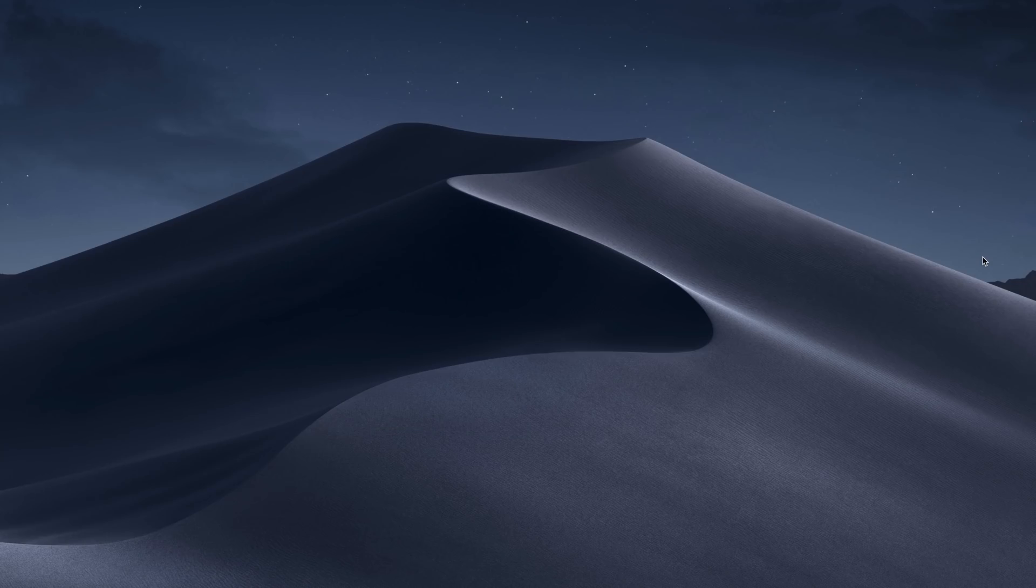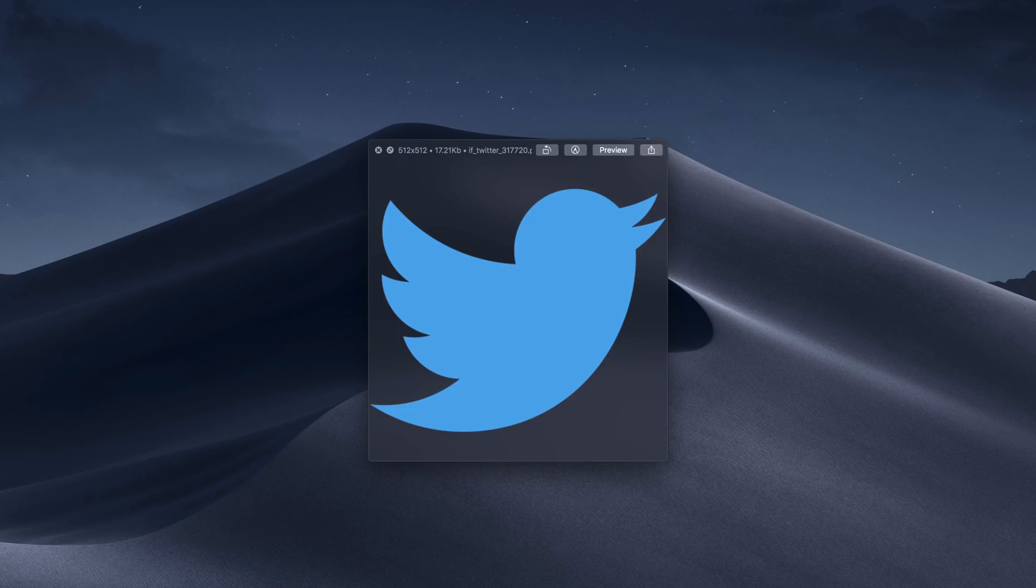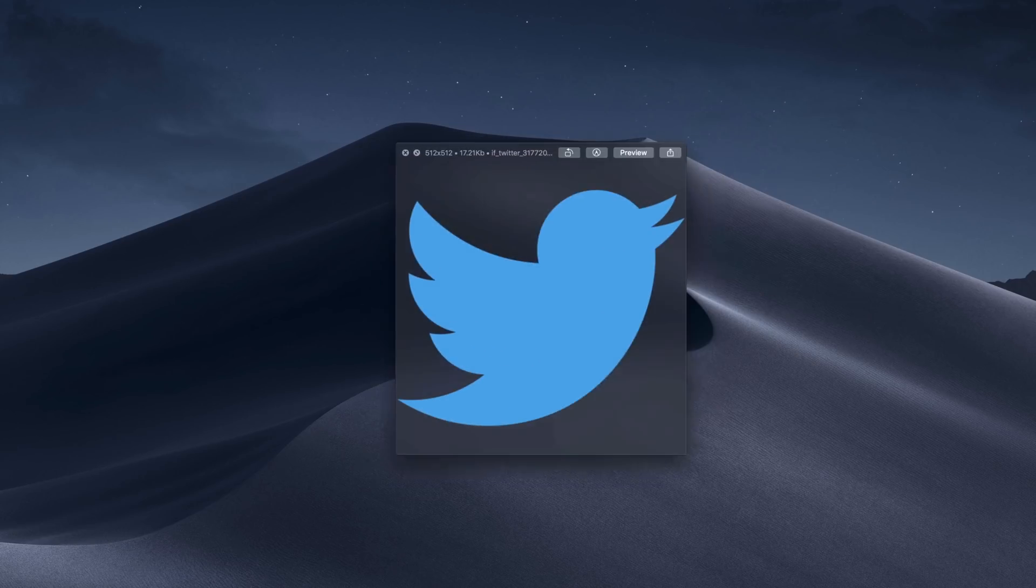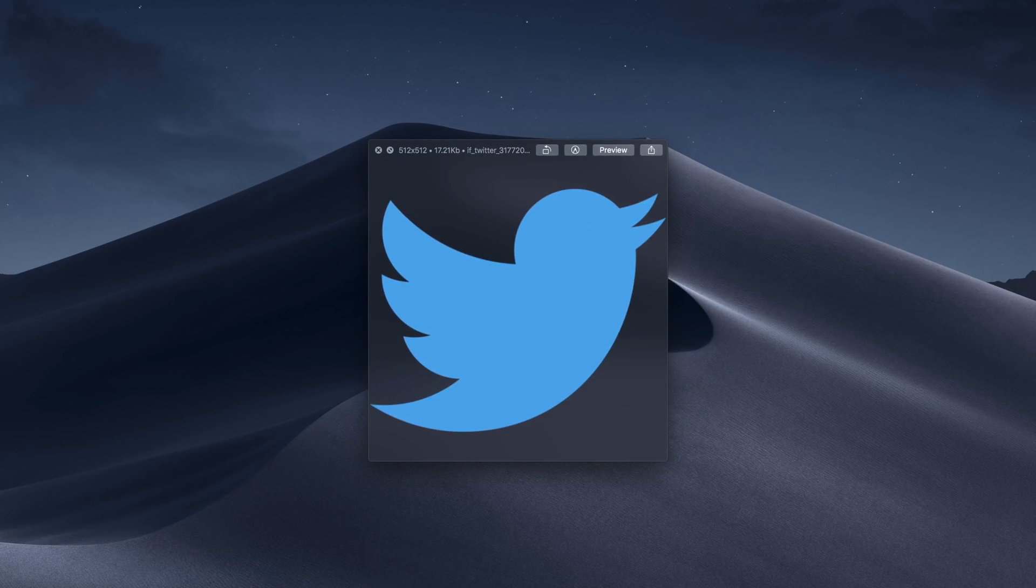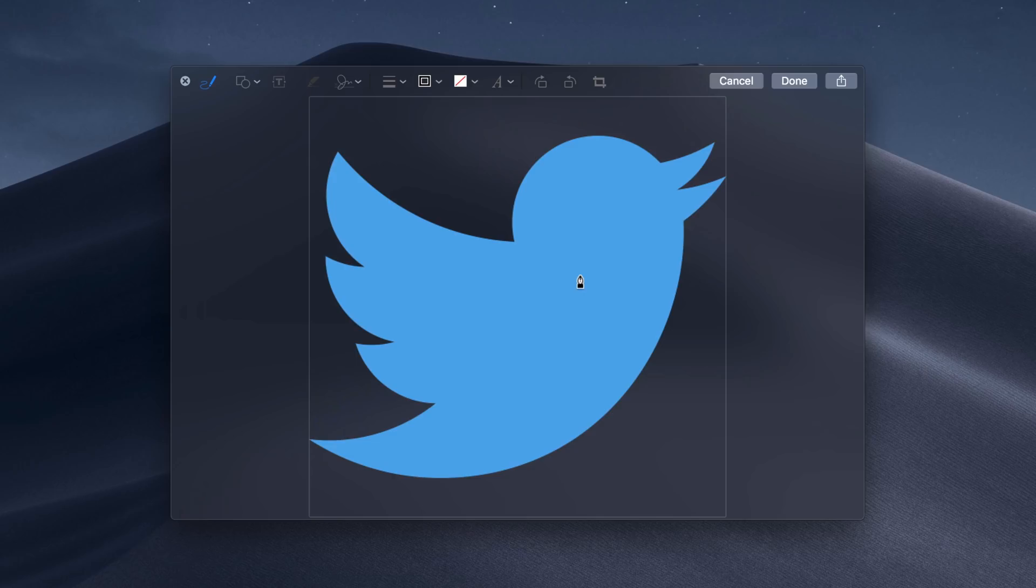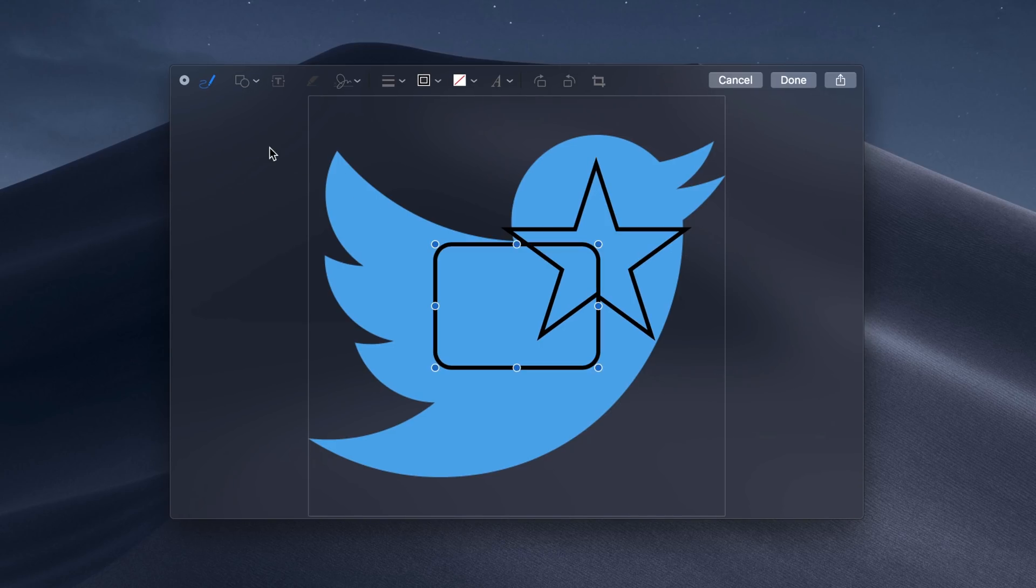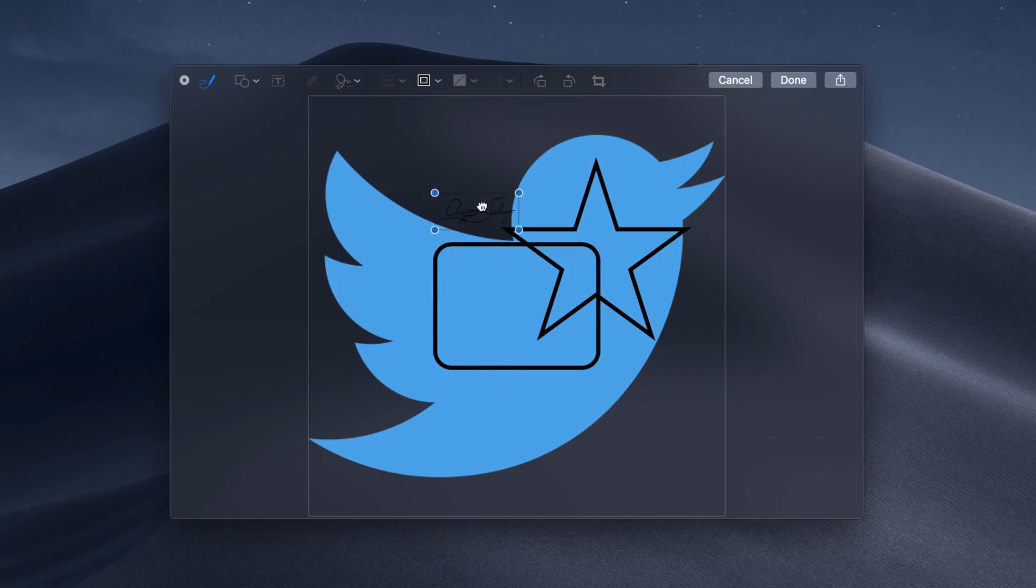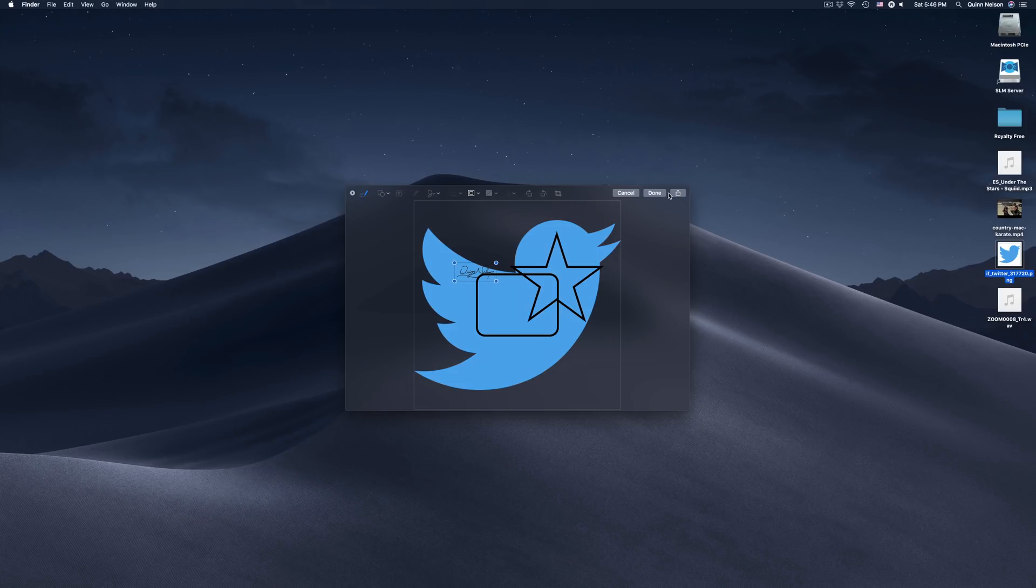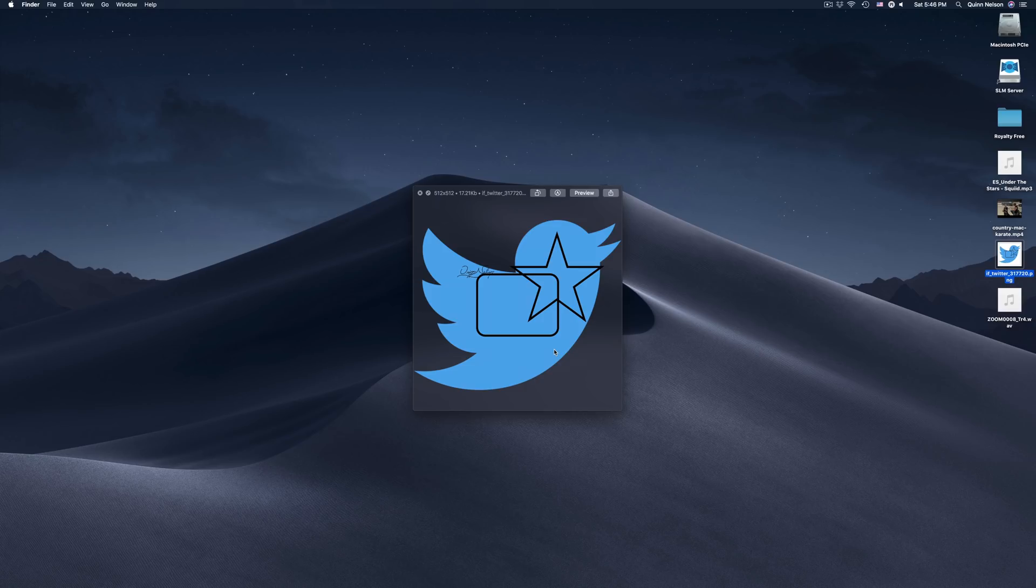If you ask any pro user their favorite macOS feature, most would say Quick Look. It allows you to preview files without opening them in the target application—just click the file and press spacebar. In macOS Mojave, Apple discussed how you can edit PDFs and images. I can draw on this image, and it even auto-corrects to a star. You can do shapes, add signatures, and more. Press Done, and you've edited the image without opening an application. Pretty handy.